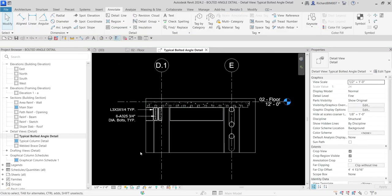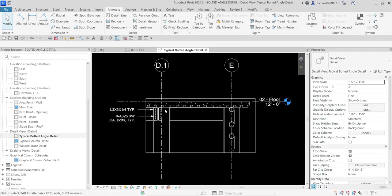We just created our typical bolted angle detail using our annotate tab detail components here. We have the detail and then we also add text here. That's it, thank you for watching, have a nice day.